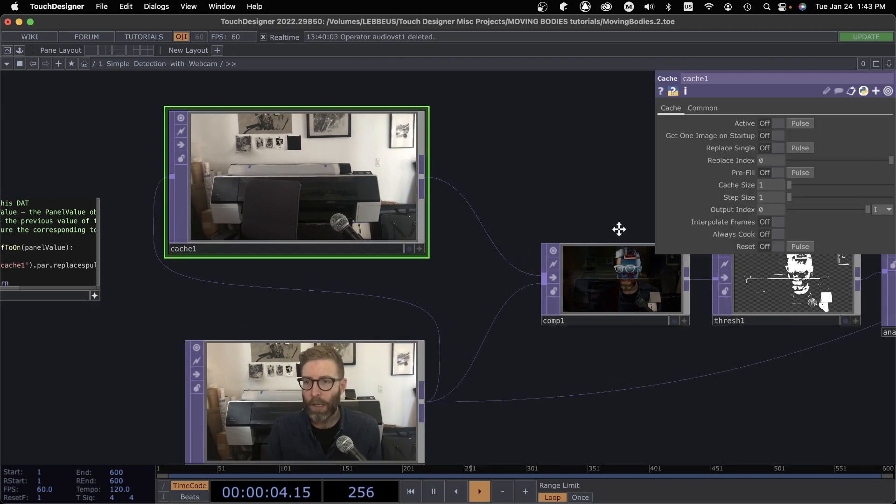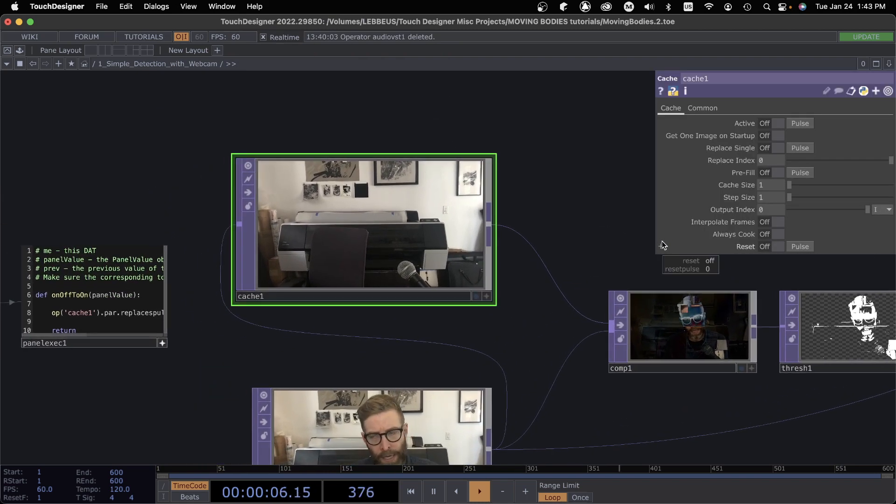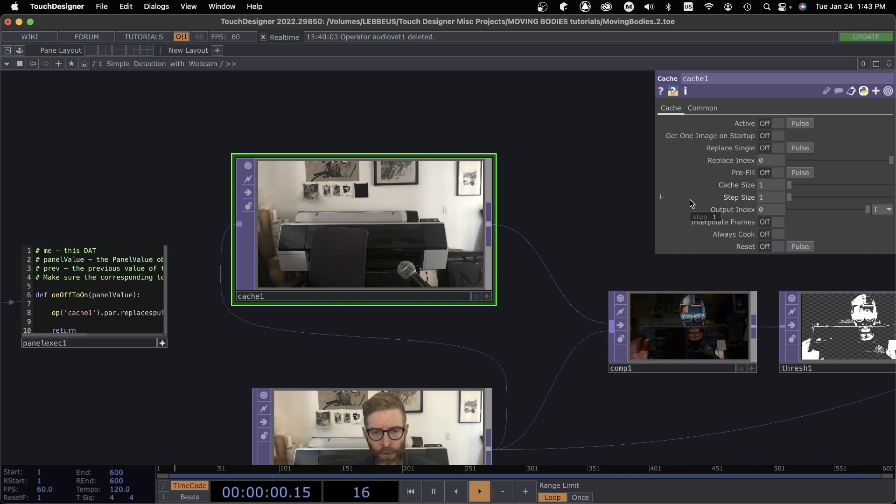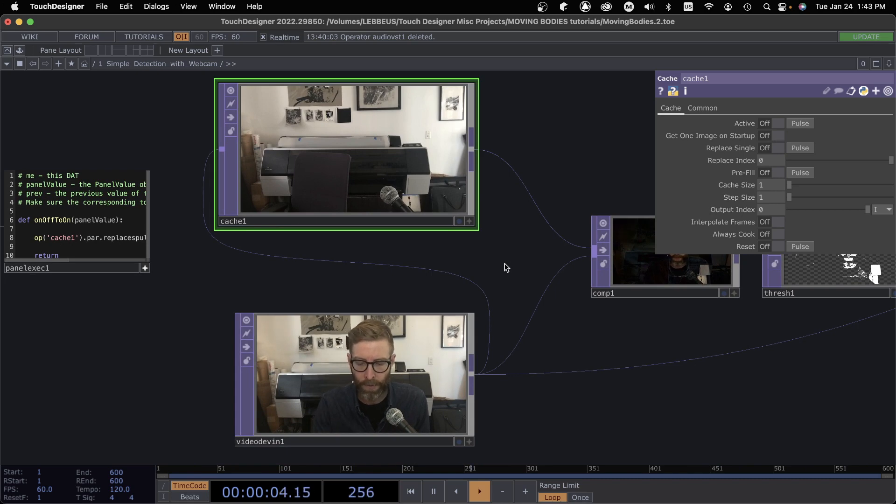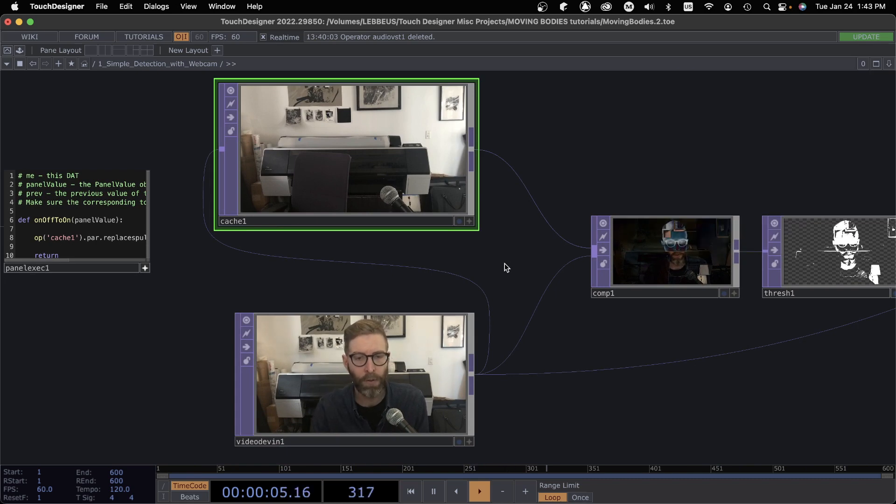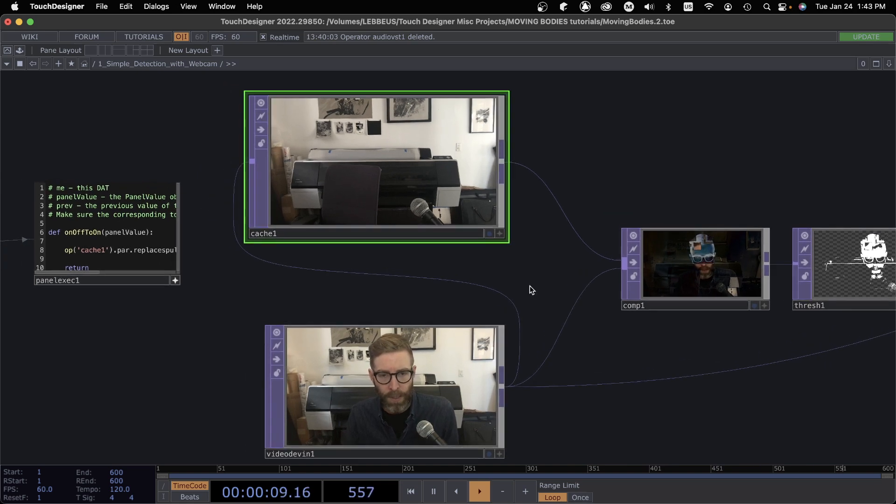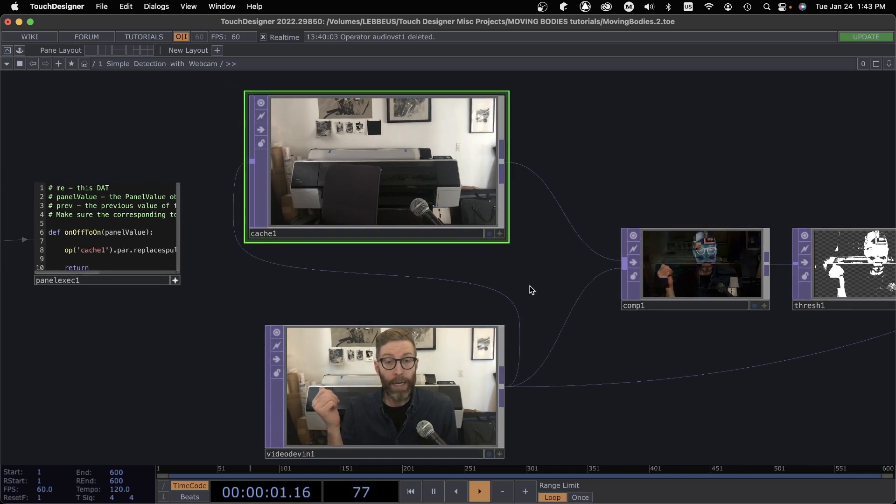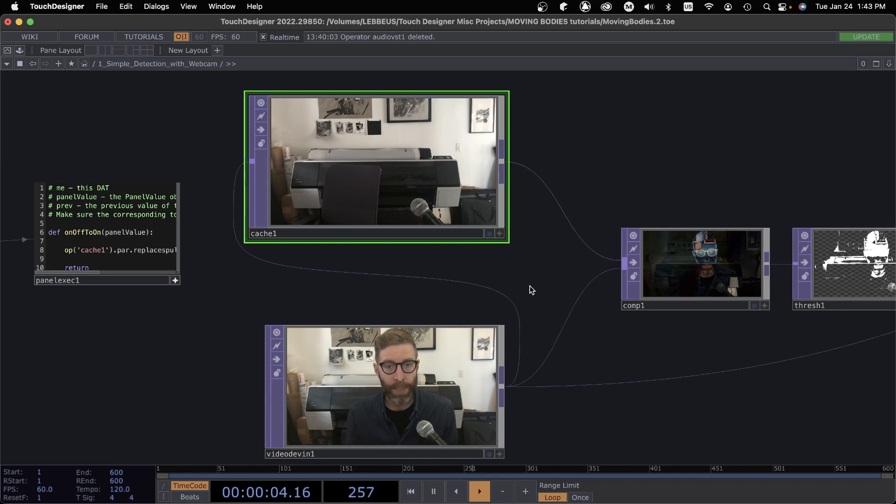At first it's hard to understand, maybe there's a lot of different parameters that you need to look into to really understand what it does, but it's a really powerful operator. And what we're going to do now is basically we want to cache an image of an empty space.